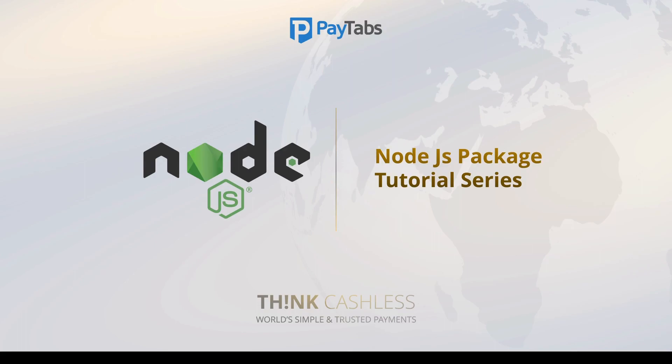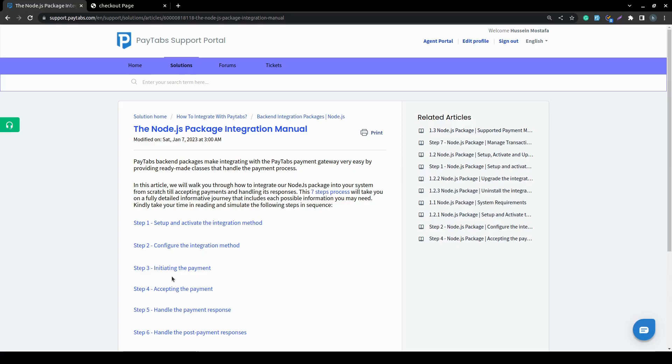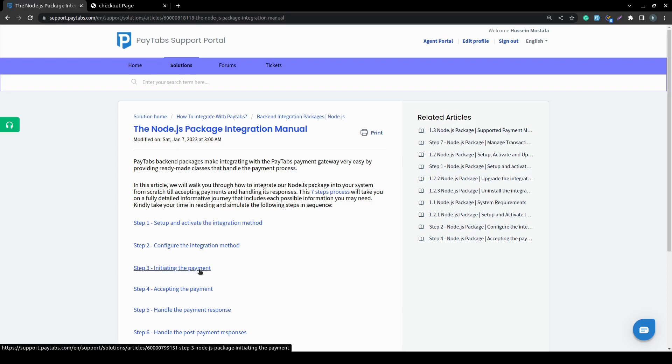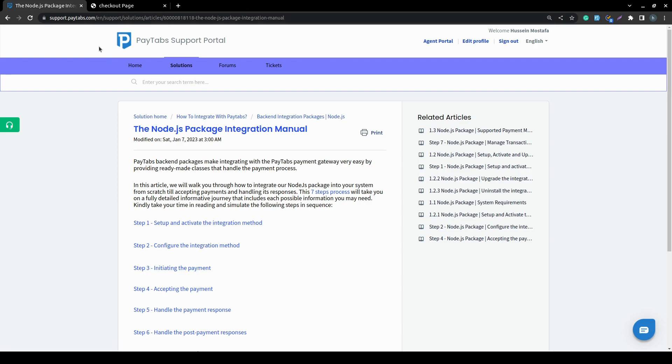In this video, we are going to move to step 3 of the integration manual, which is initiating the payment. Before we start, please note that you can find the full documentation for this step inside PayTabs support portal under the article called the Node.js package integration manual.